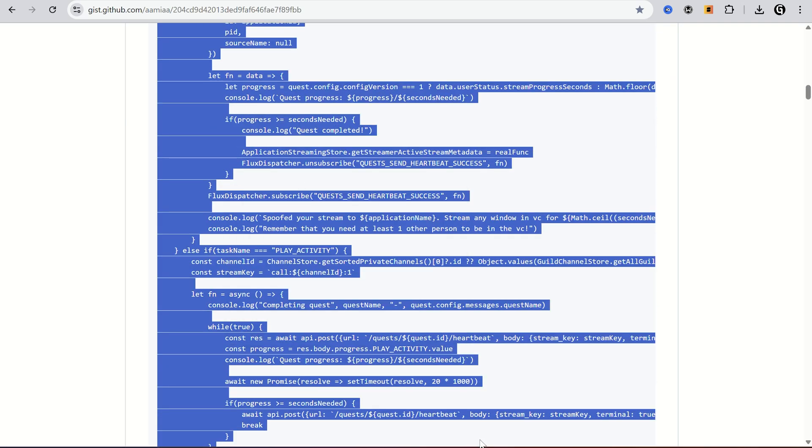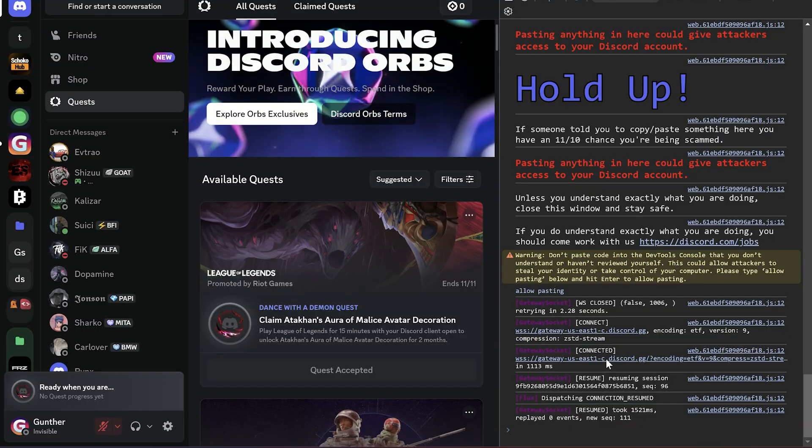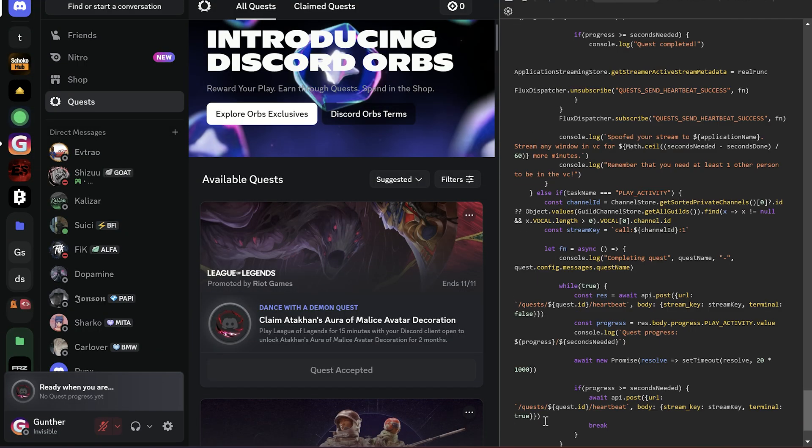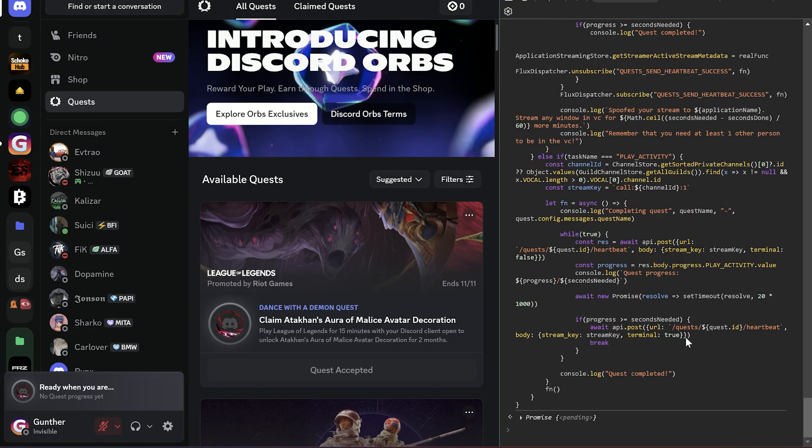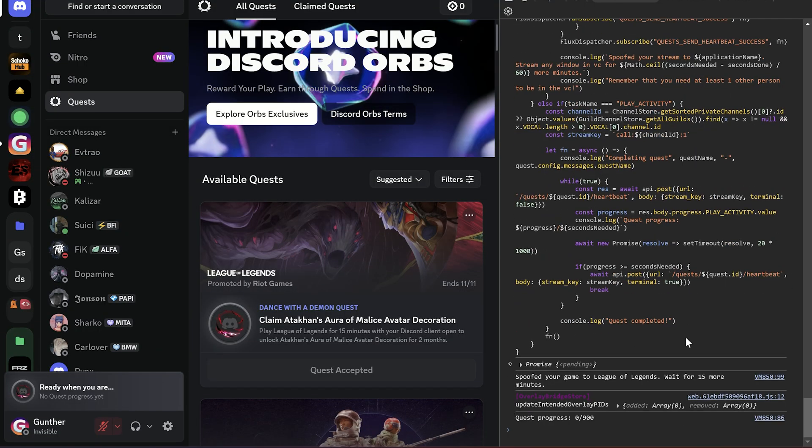Alright, find this page link in the description, copy the script, and go to Discord, just paste it to the console and press enter.